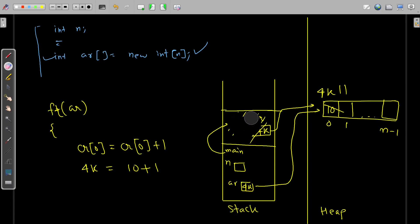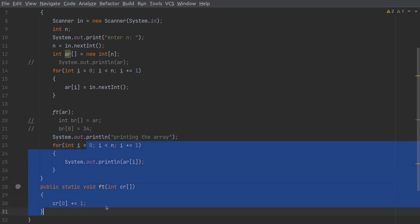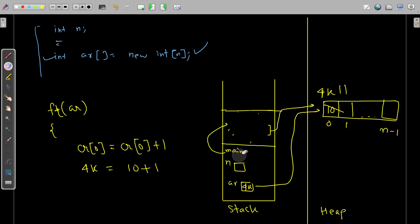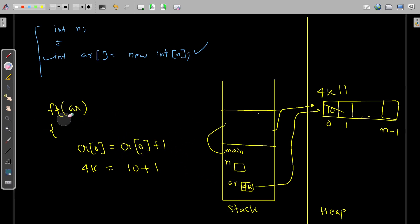The method is deallocated from memory, and continuing execution with the print loop, we can observe the change. This shallow copy technique is very useful for passing arrays as parameters to methods. Whatever changes you make in the main method through `ar`, the same can be achieved through `cr` in the `ft` method — they both point to the same heap memory.